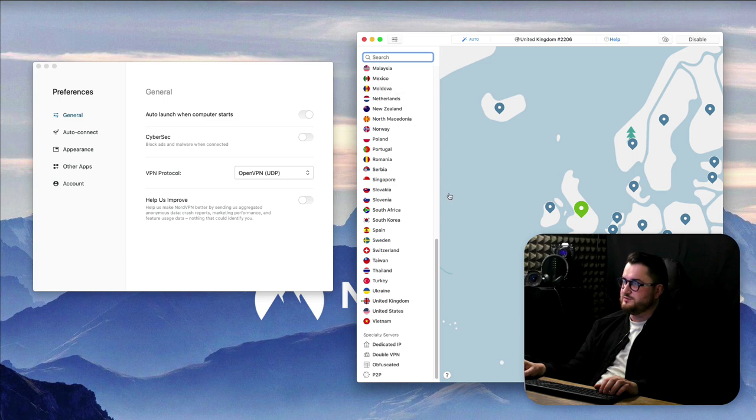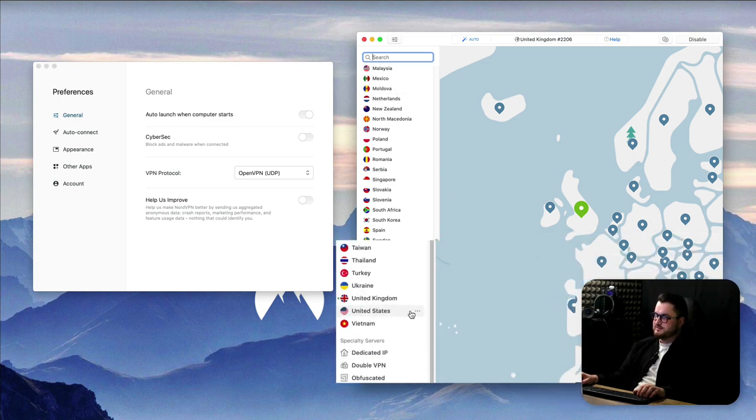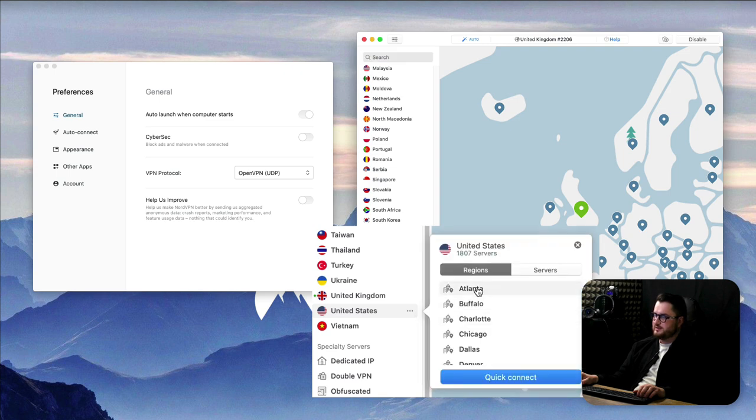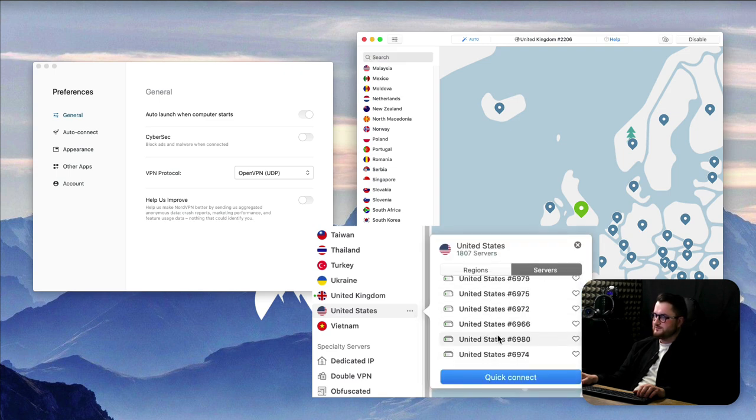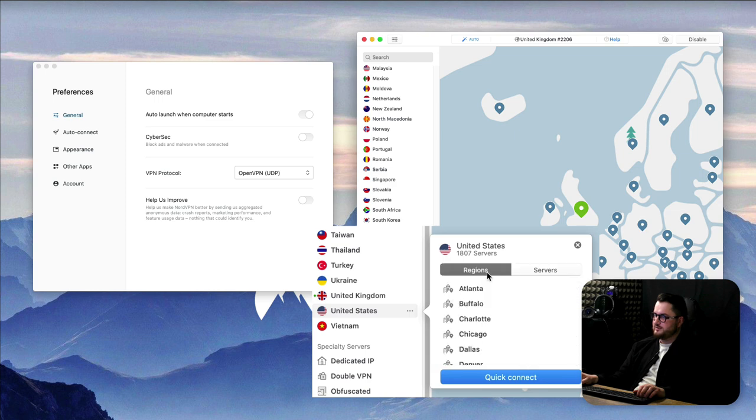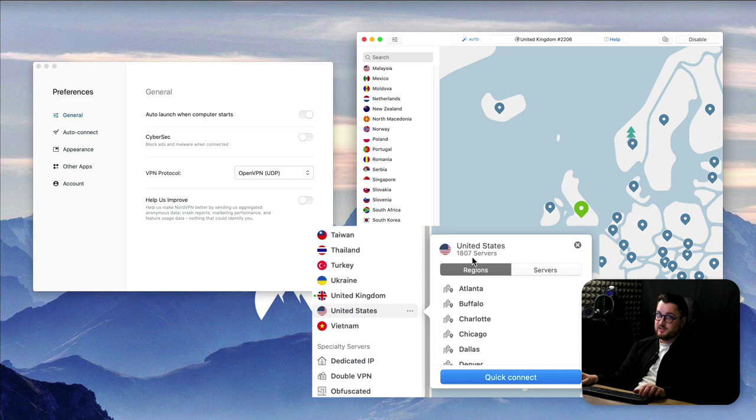But on the plus side if you do want to connect to a specific city for example in the United States there are these three little dots over here and then you can select a region or a specific server and you can connect to that and look at that, there's 1,800 servers in the United States alone.